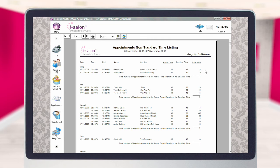To print a copy of the report onto your report printer, select the printer icon at the top of the page. Alternatively, to close it and return to the main iSalon screen, select the door icon instead.